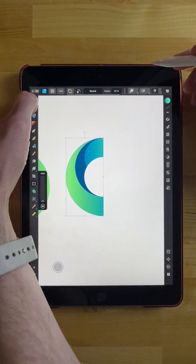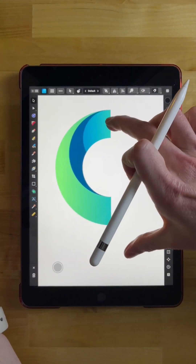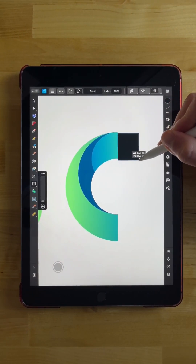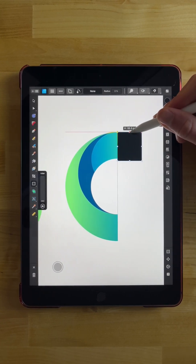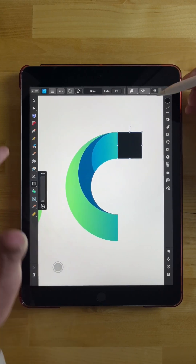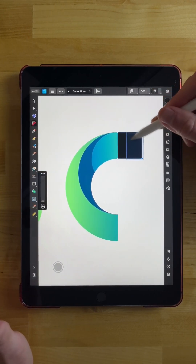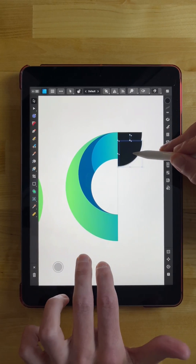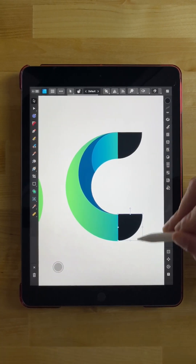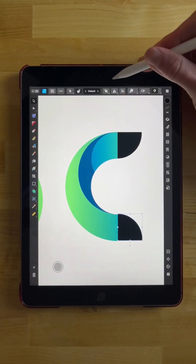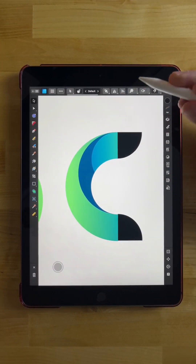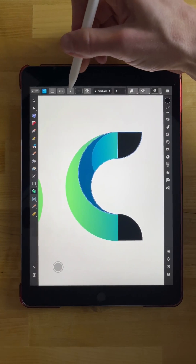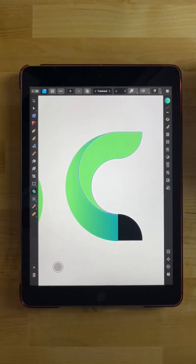I'll grab my selection tool and deselect everything, then grab my rectangle tool and draw a rectangle about that big. I'll snap the edges to the top and bottom, then grab the corners tool and bring the corner all the way in. I'll grab the selection tool, make a duplicate by tapping, swiping, and holding two fingers, then bring it down here and flip it vertically using the flip option. Now I'm going to merge these together — I'll tap one object, hold-tap with the index finger, tap the other object, go to the shape builder, choose the addition option, and add them together. That's the effect we're going for.